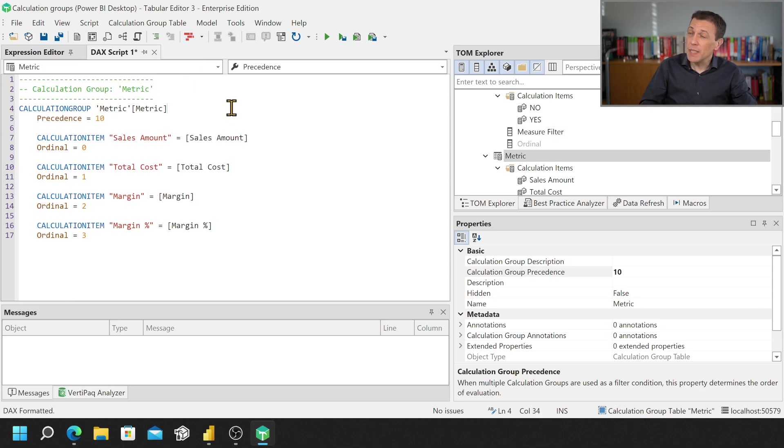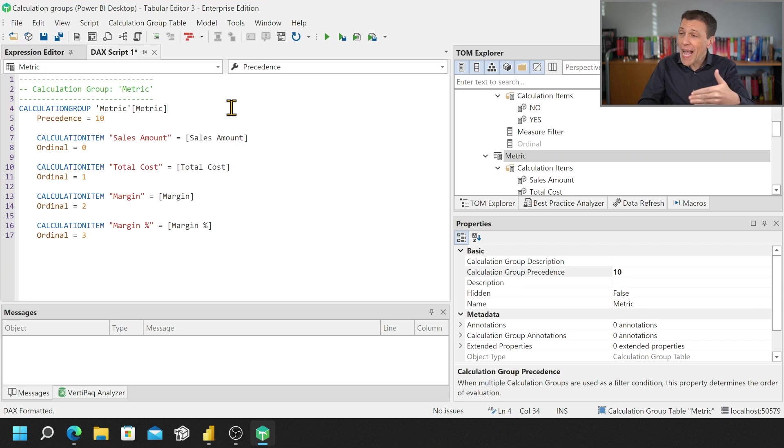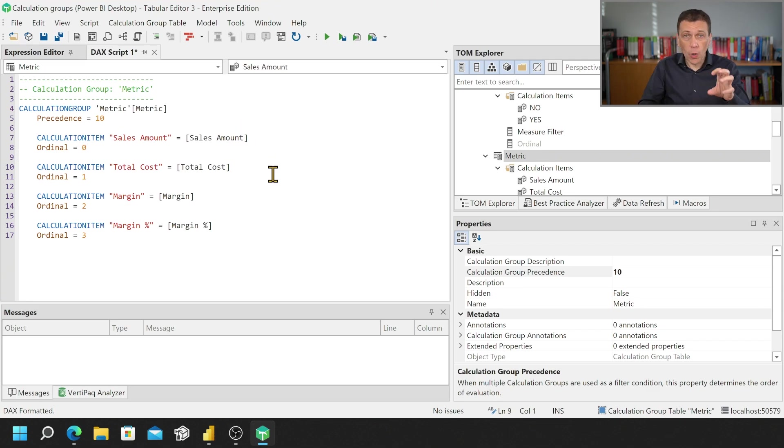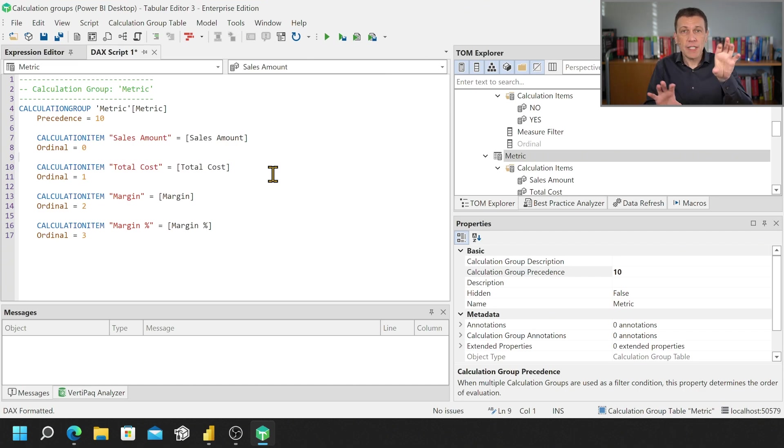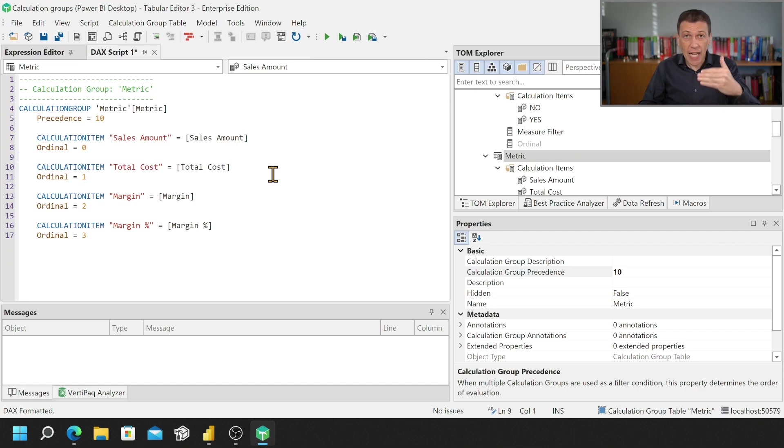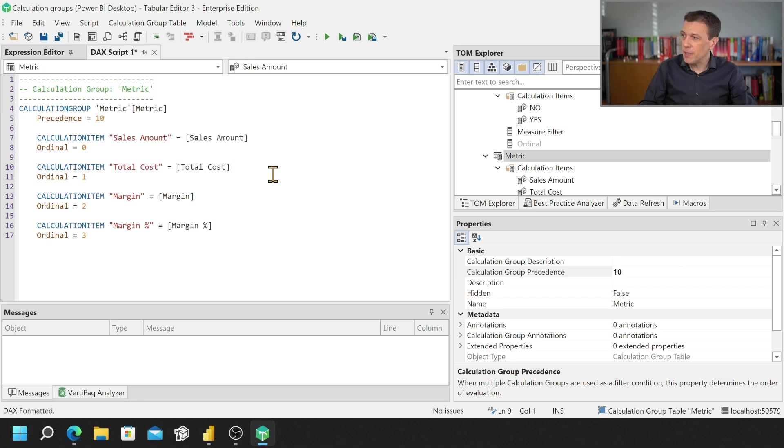Now in this case I have a single calculation group but you see that if I format it the precedence is actually defining the precedence of the calculation group and for each calculation item we have the ordinal property which defines where the calculation item has to be placed in actual order when you publish it.